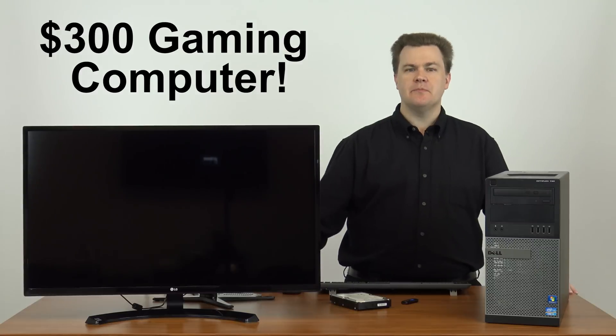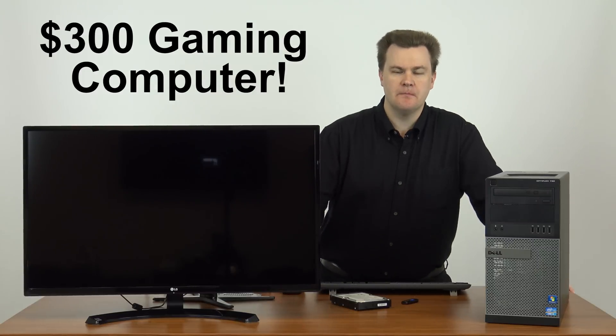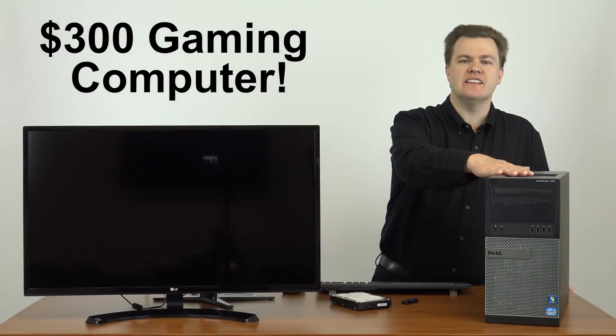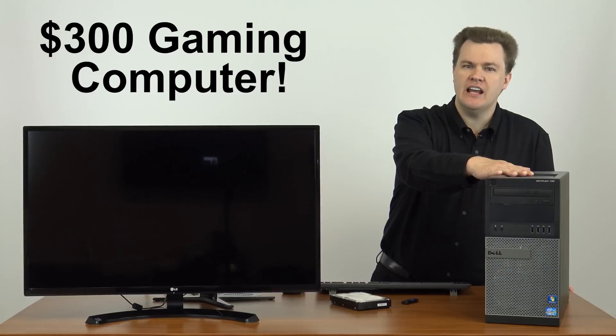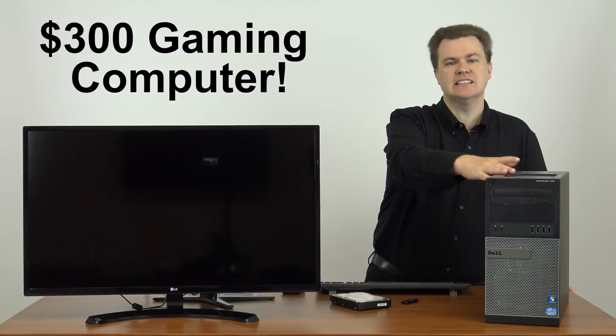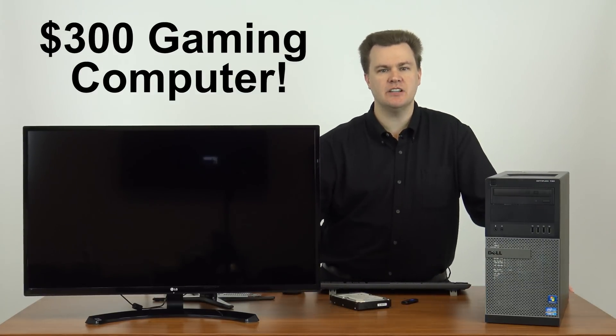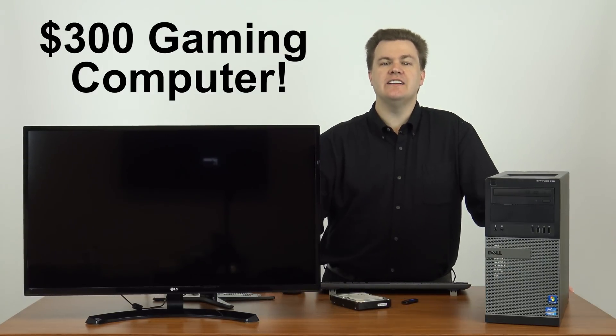This might be something you want to consider. What I've got on my desk here is a $300 gaming computer. Yes, I said $300. Yes, I said gaming computer. And it's better than you might suspect. There's a lot of value to be had if you don't need to have state of the art.